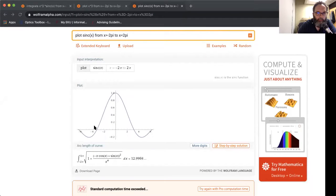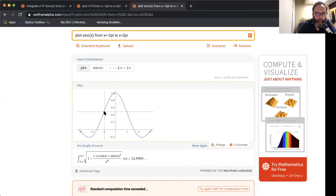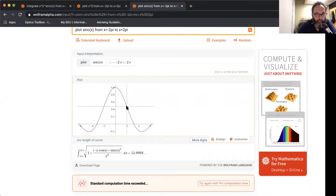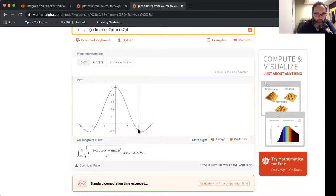Let's look at a Wolfram Alpha plot of sinc(x). You can see pretty clearly here what I'm saying about it being an even function. If I go out to x equals negative two, I've got some value — it looks like it's a little bit less than 0.5. I go to x equals two — same thing. I go to x equals negative four — it's something less than 0.2. I go to x equals four — that's the same thing. This is an even function.